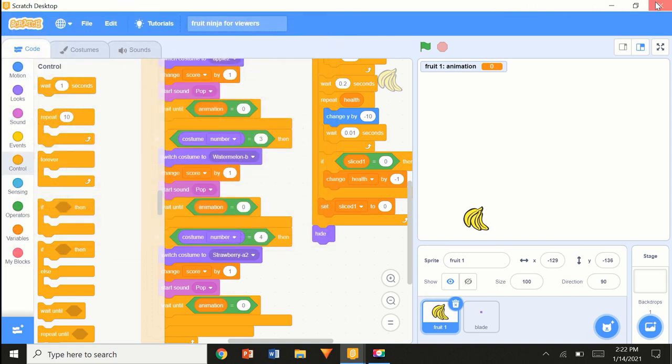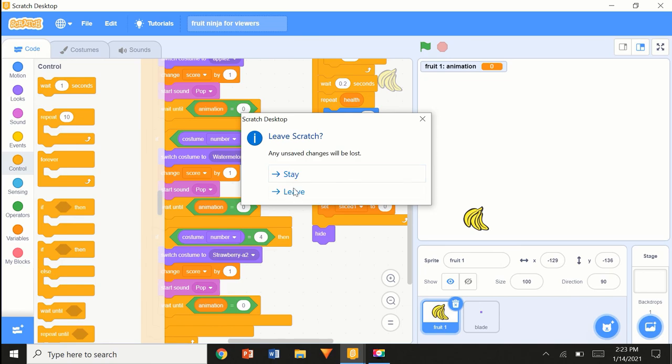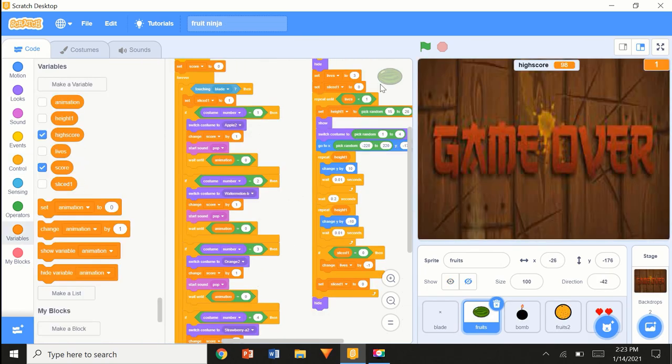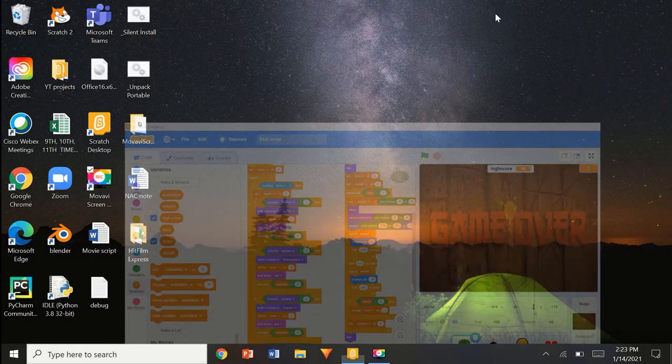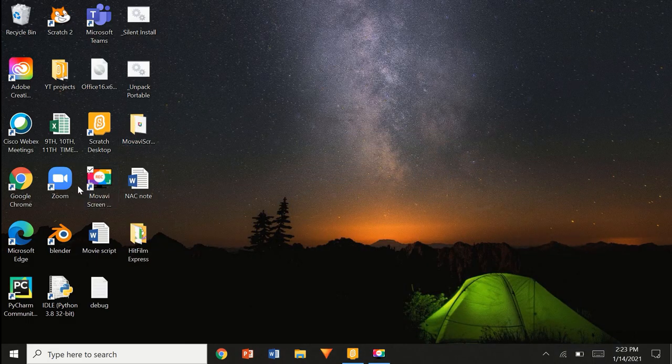I've saved it now. I'm going to close and leave Scratch — I'm using the desktop version. It's going to open Scratch again.